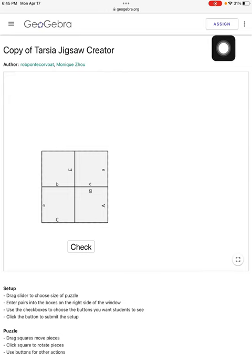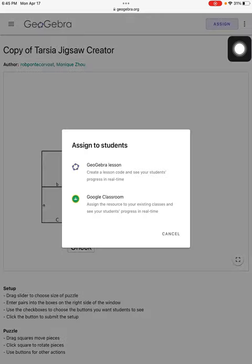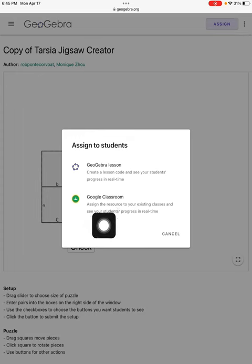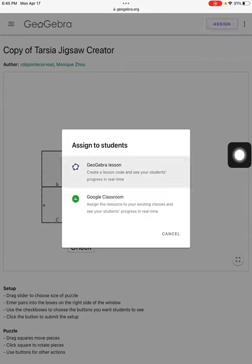And there you can see this is the puzzle that I have created. I want to share that with my class. So I will hit Assign. I can assign either through Google Classroom or GeoGebra. I don't have a Google Class, so I'll assign it through GeoGebra.